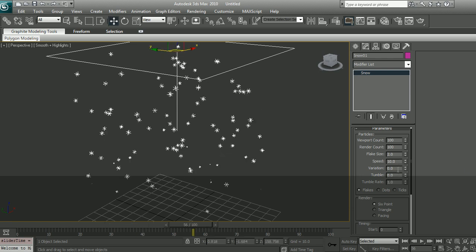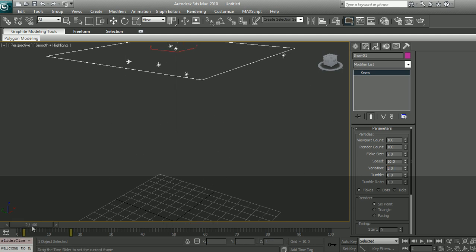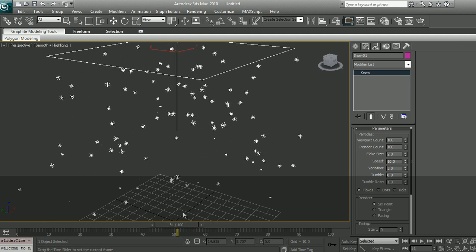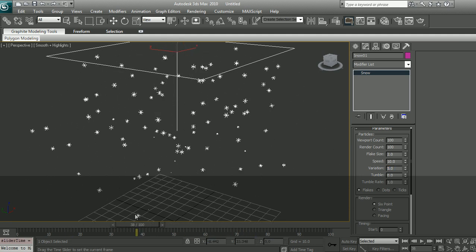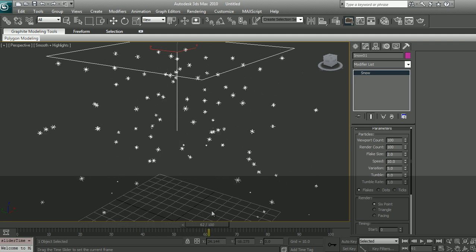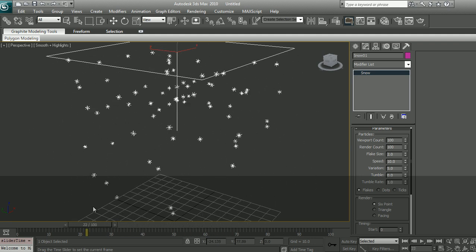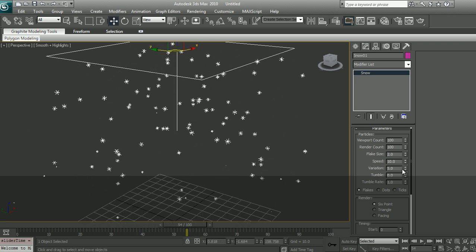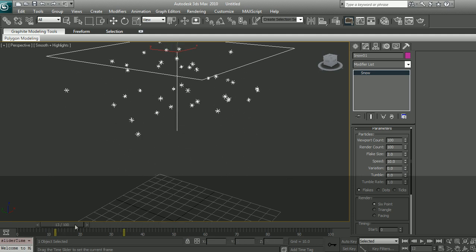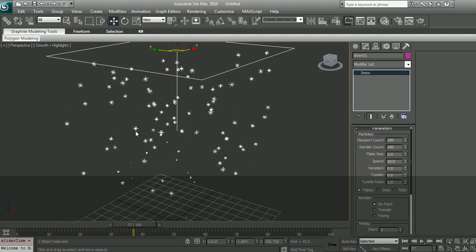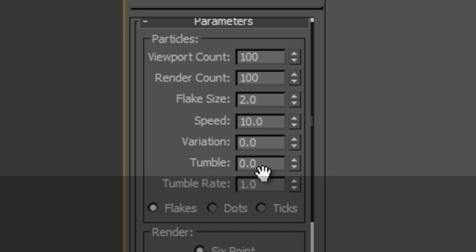So if I put my variation to 0 and I scrub my timeline, I will see that the spacing between each particle stays absolutely the same. So that means there is no variation in the speed of the particle and every particle is falling at exactly the same speed of 10. So if I put a variation of 5, some particle will be going at 5 units, some particles will be going all the way up to 15 units. Let's put it back to 10 and everybody travelling at the same speed so that we can demonstrate our next one, tumble.